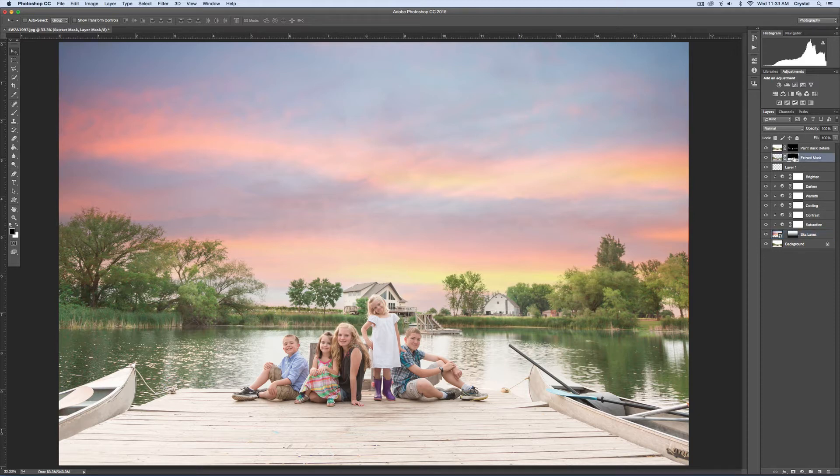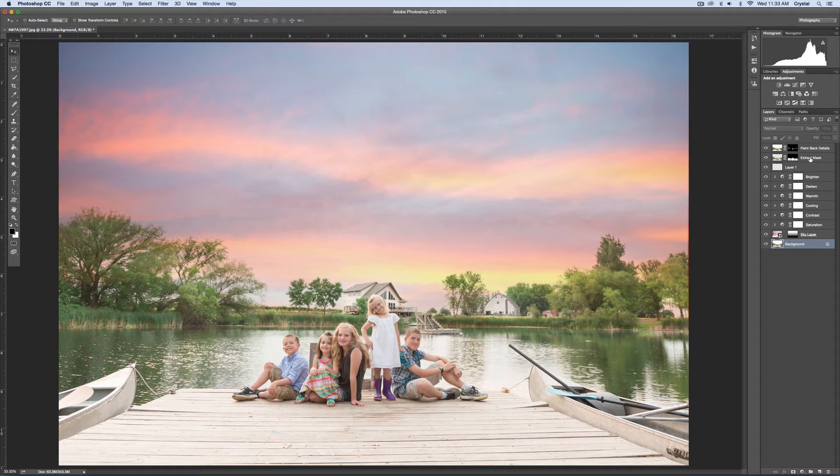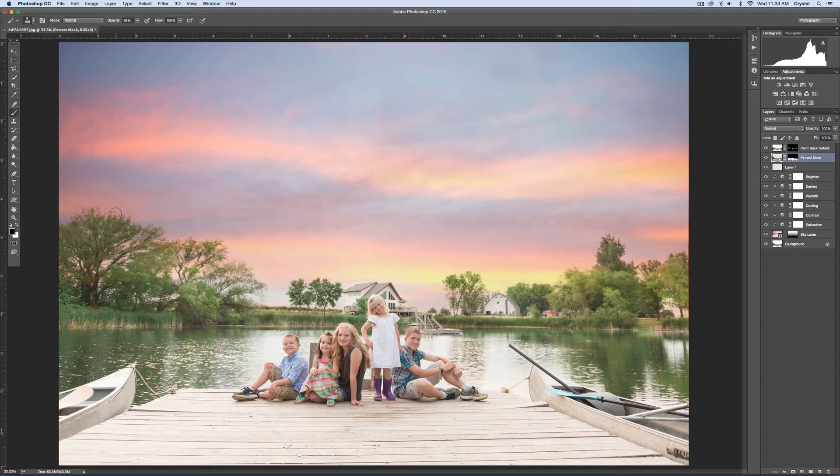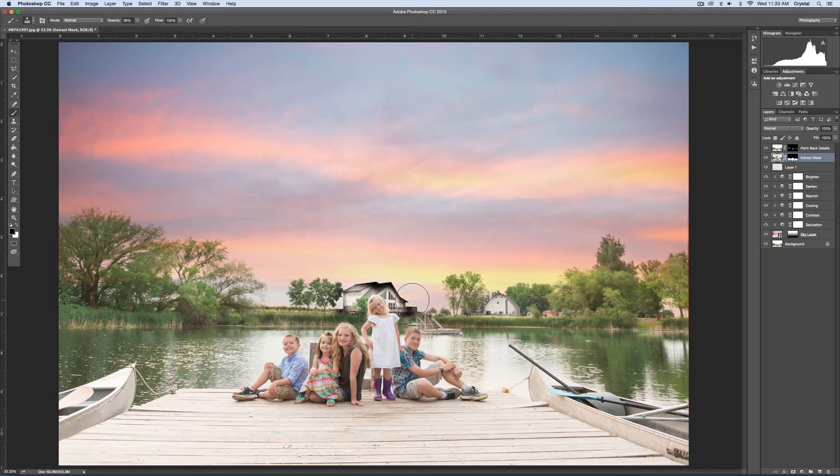One more thing with the extract mask layer: sometimes we'll just click the layer and then try to brush to fix the edges. And if you brush, it's going to paint black on your picture. Do you see that?